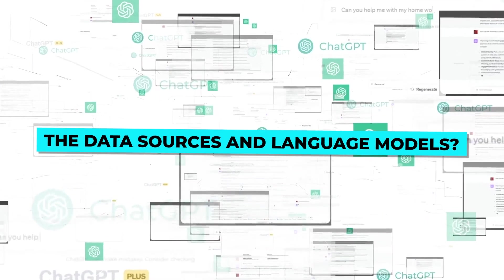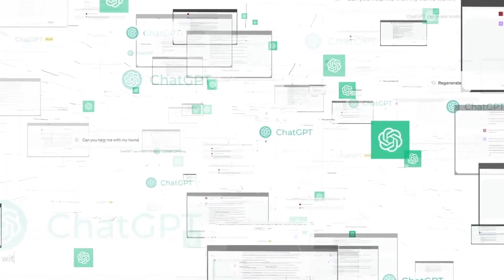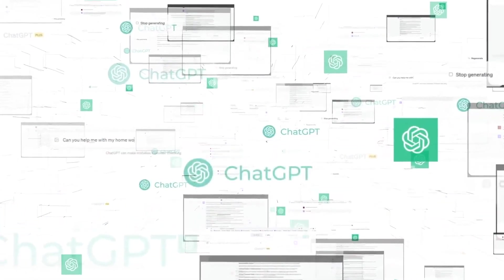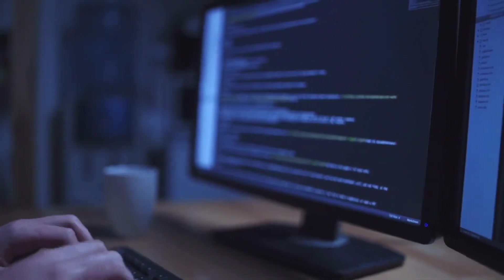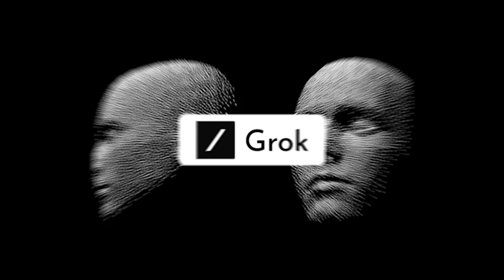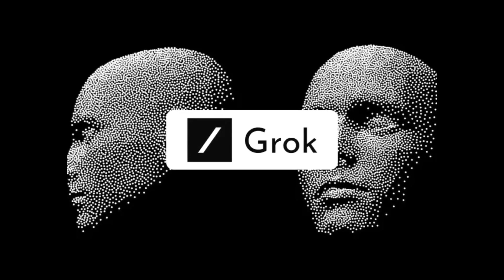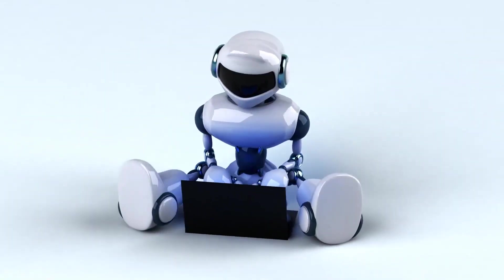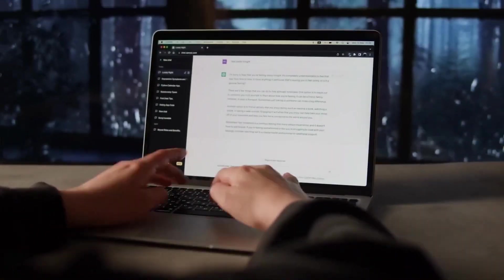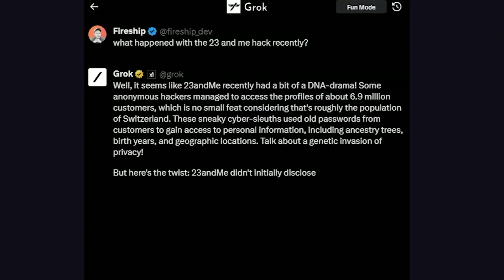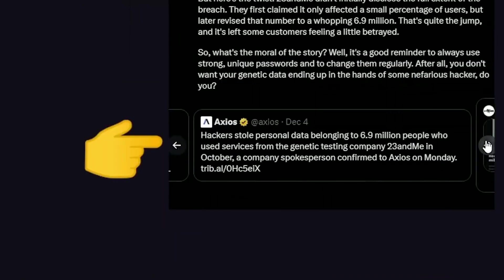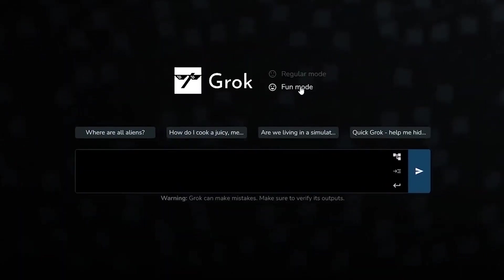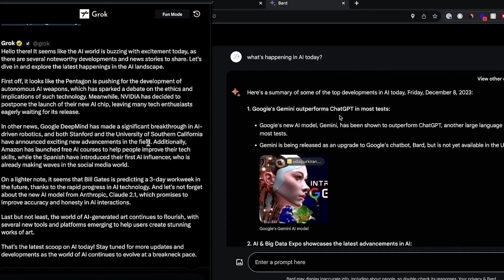But what about the data sources and language models? Well, ChatGPT uses freely available online data and information to train its language model. Grok's prototype runs on a language model called Grok-1 that is trained partly using real-time data from the X social media platform. Elon Musk claims that Grok is already smarter than GPT-3.5, since it is intended to be the most current AI chatbot available. This is because Grok is equipped with up-to-date knowledge.